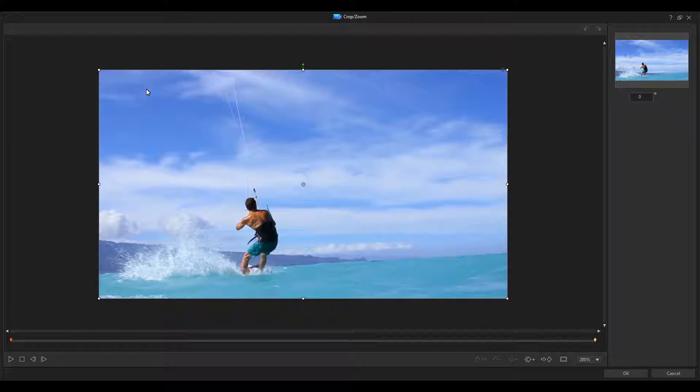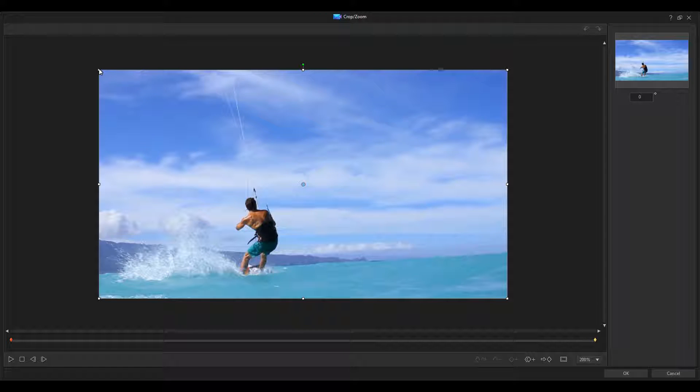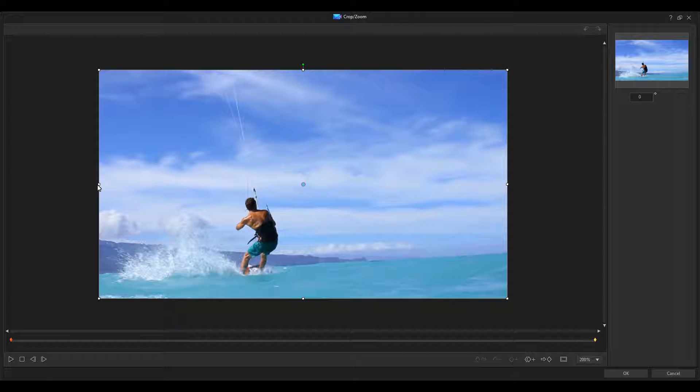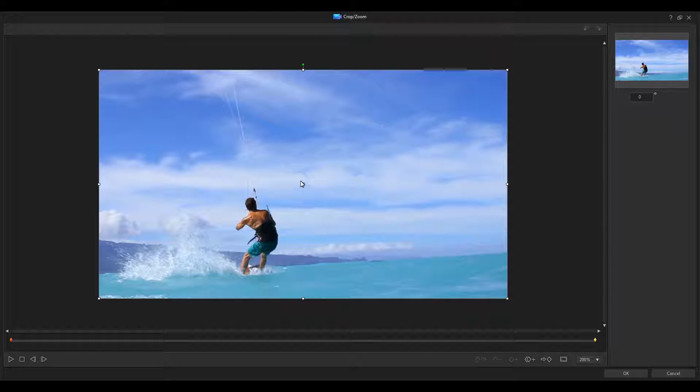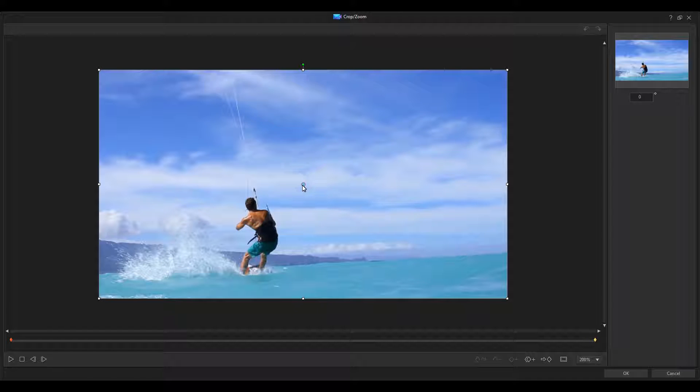And what that does is it opens up another window where you can actually edit the video, or that small clip. Right now, the entire video is selected. You'll see these little boxes. That's how you adjust what you want to see. And this little blue one in the middle is where you adjust the center of the camera.